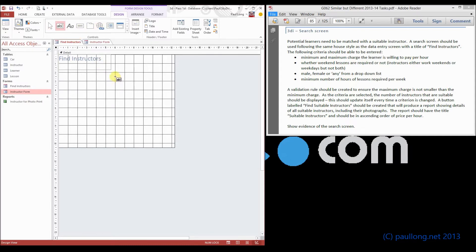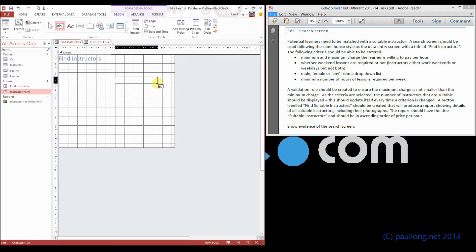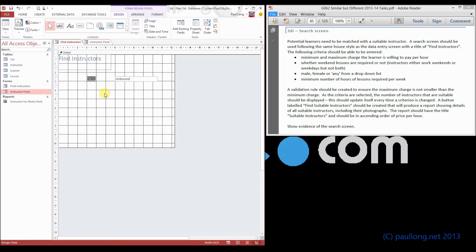So it asks us for the minimum and maximum charge that the learner is willing to pay per hour. So we're just going to put on some text boxes for putting these in. It's not the fields, we're not getting these fields from the database. The user is going to be typing this data in.